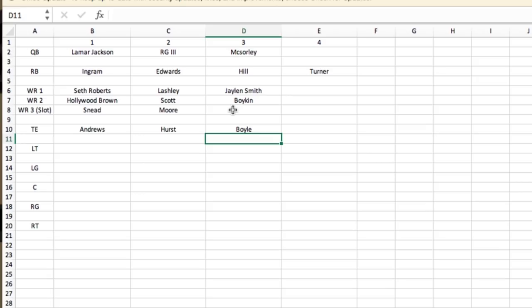All three will be in the game at some times when we run those heavy sets. It's like having receivers out there because Boyle would be in a position to block, and then Hurst and Andrews would be going out running routes or whatever off the play action. So even though you've got three tight ends in the game, it's still like you've got two or four receivers out there if you've got one back.